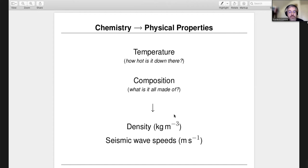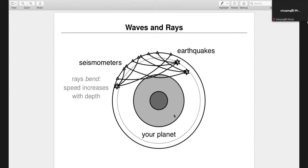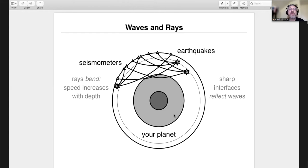Many earthquakes, many stations. When earthquakes go, they send waves all over the place and we record them. Even in a one-dimensional Earth, you can see that rays bend — they go down and come back up — telling us that wave speeds are generally increasing with depth. Reflections off sharp boundaries tell us that there are sharp boundaries where energy gets scattered sharply back. That tells us something about the interior wave speed distribution.